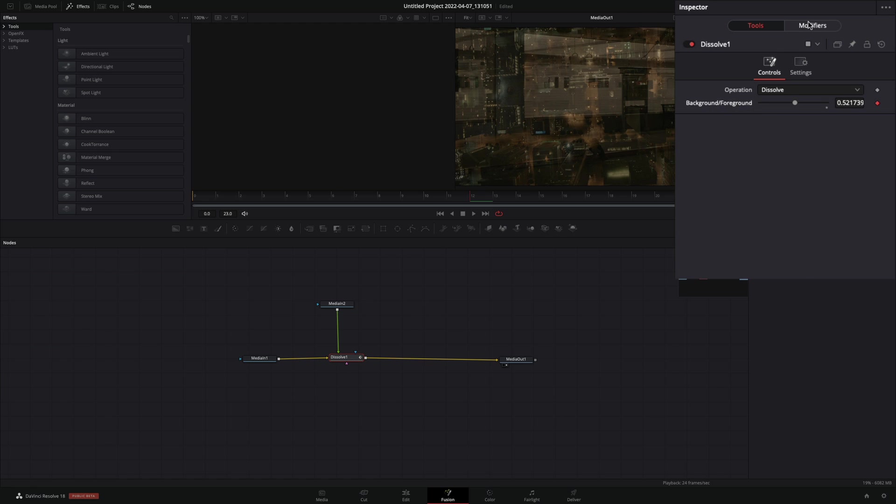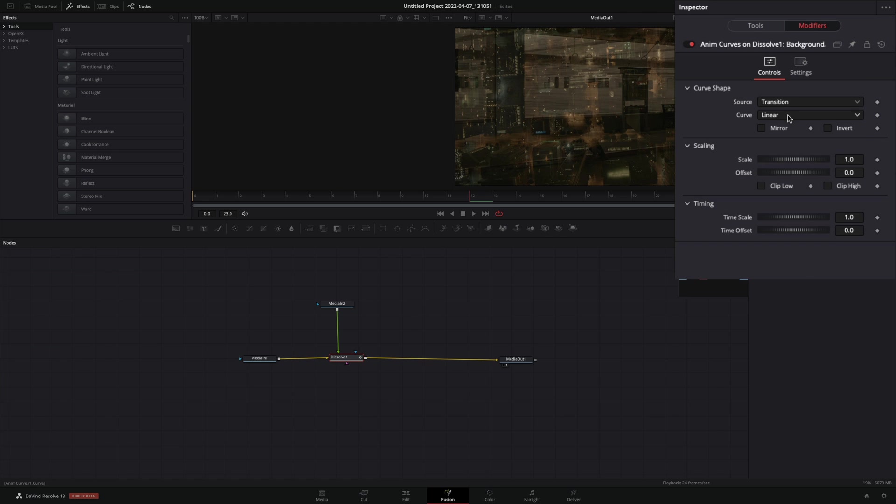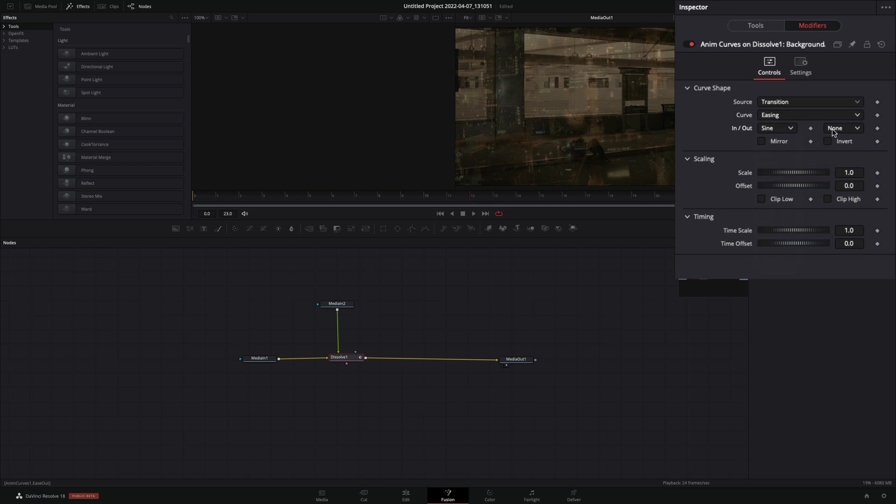Go to the Modifiers tab, change the Curve to Easing, set the In and Out to Sign, and go back to the Tools tab.